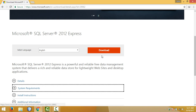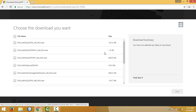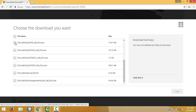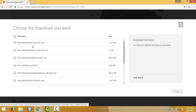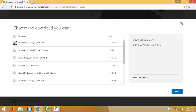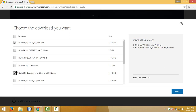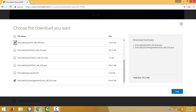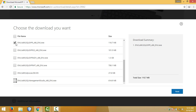Then click on download. Be careful here: if your operating system is 32-bit, you have to download the x86 SQL Server. If your operating system is 64-bit, you need to download the 64-bit database engine and management studio, then click on next. If your OS is 32-bit, download the 32-bit management studio and SQL Server Express edition.